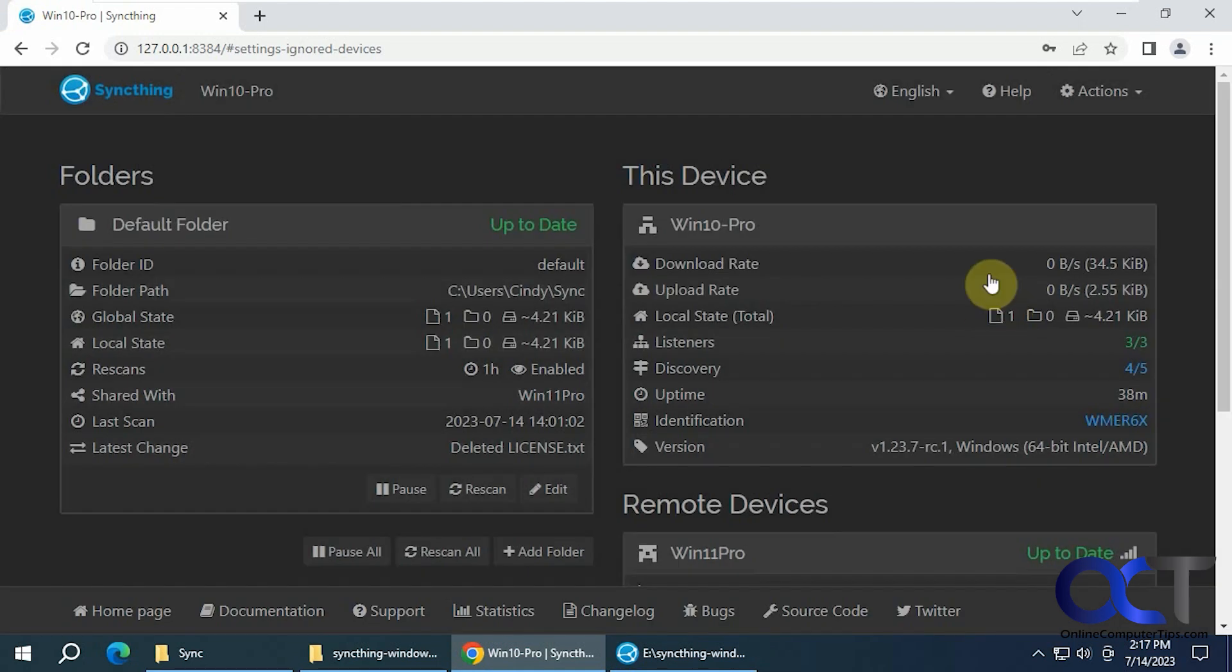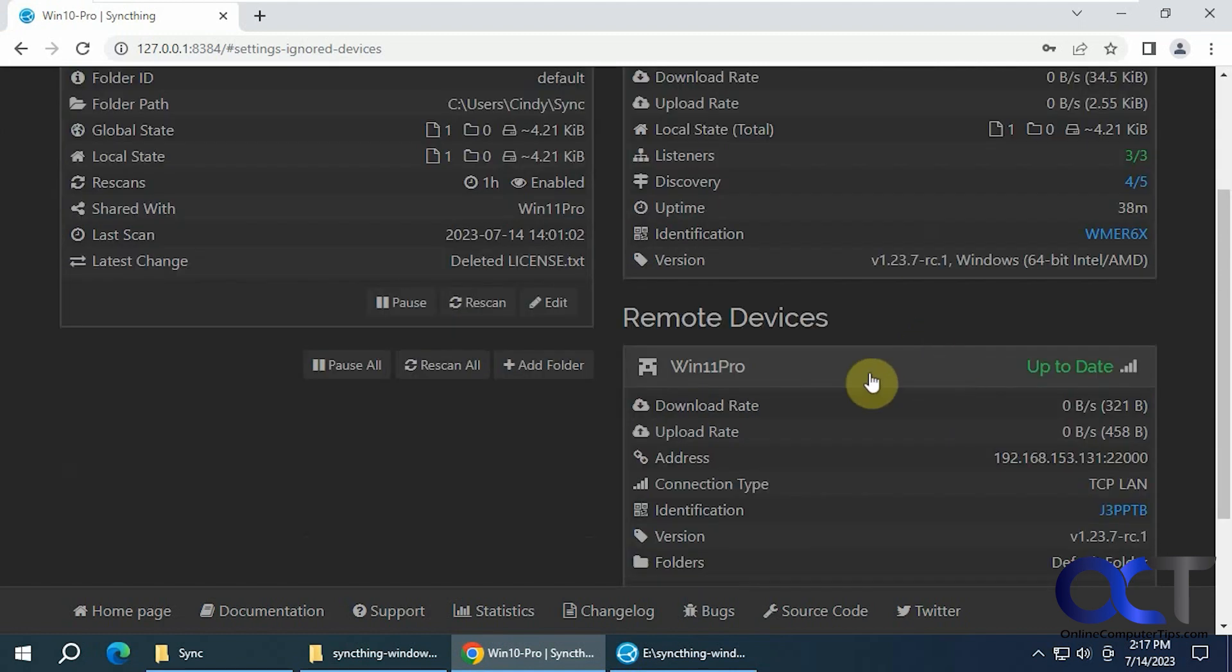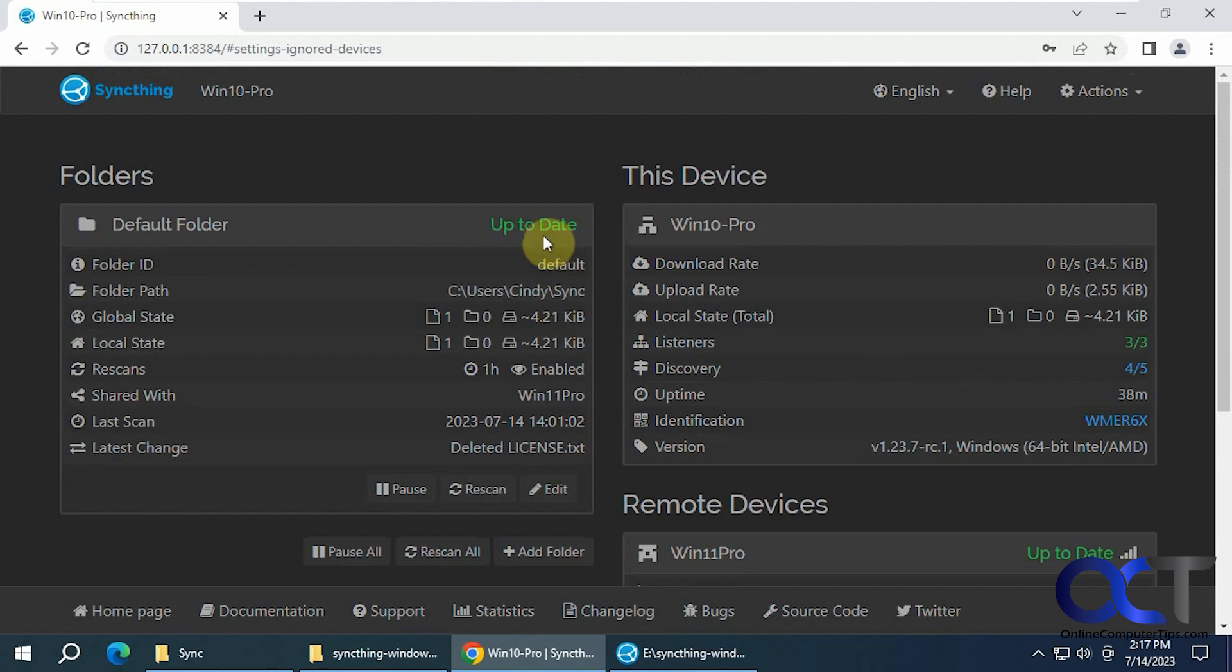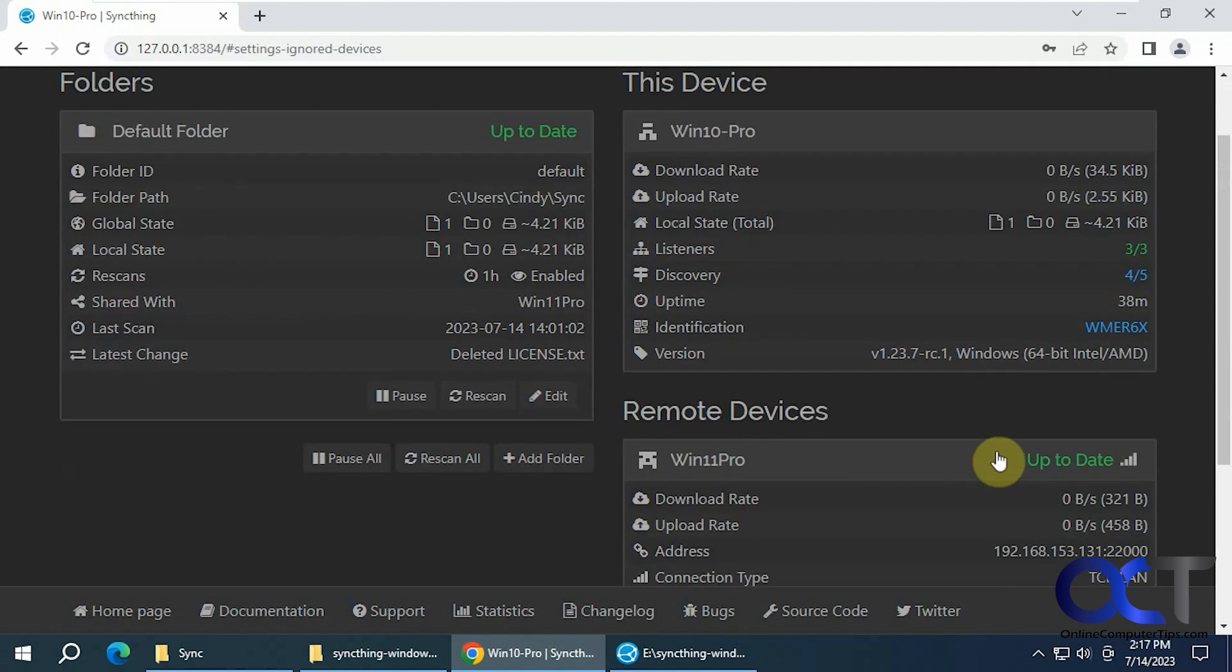To summarize, we have Windows 11 and Windows 10 computer. We have each one listed in our remote devices. We have our shared folder set up. Everything's up to date. Everything's green here, so it's connected.